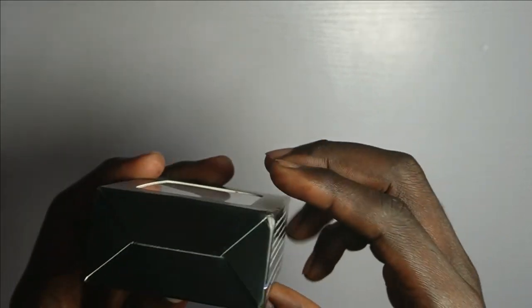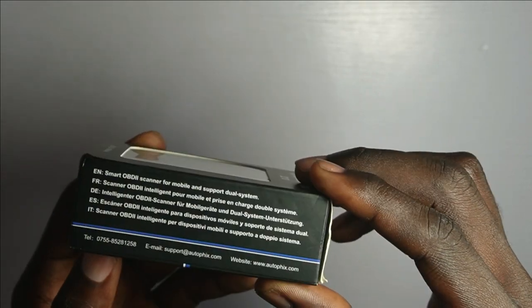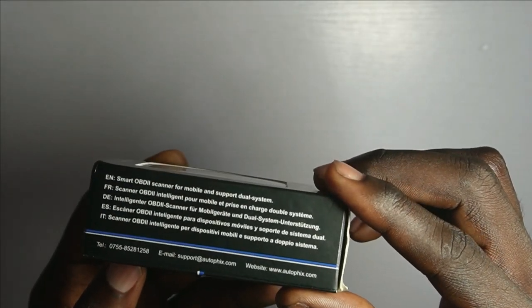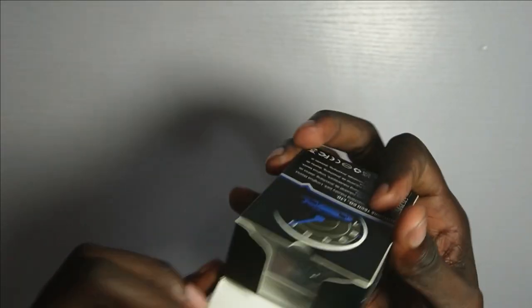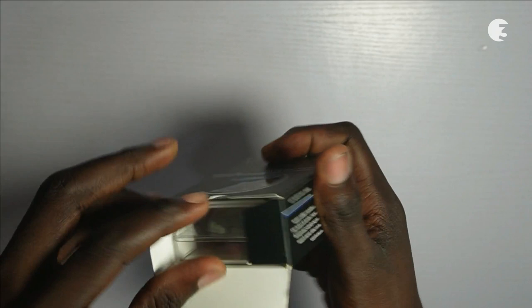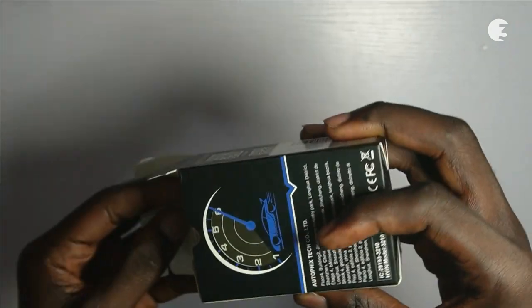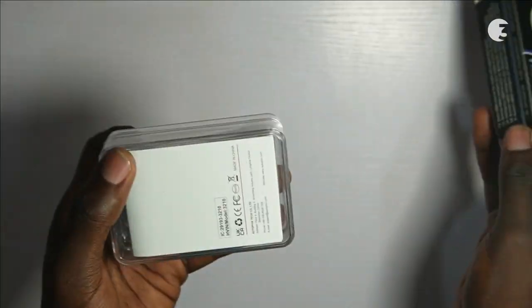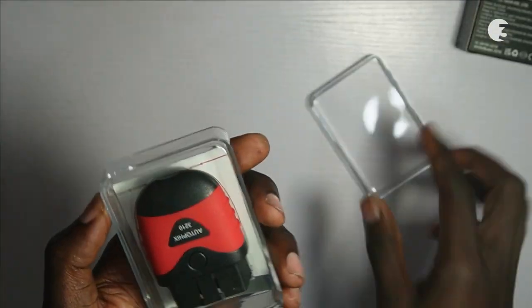In this review, we will explore how this device can empower you to diagnose and resolve those pesky error codes, giving you peace of mind on every journey.